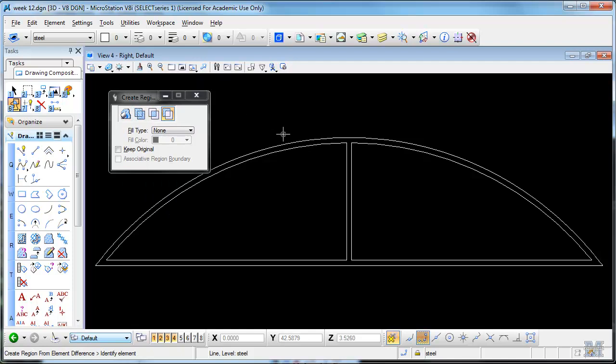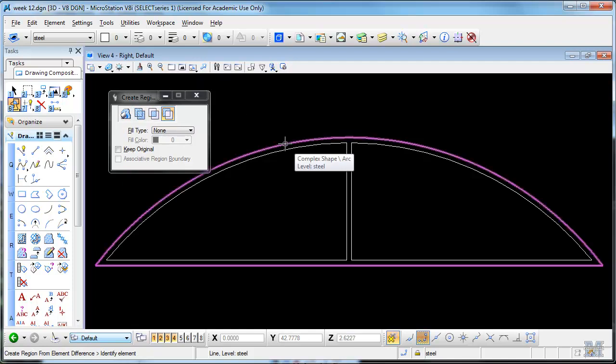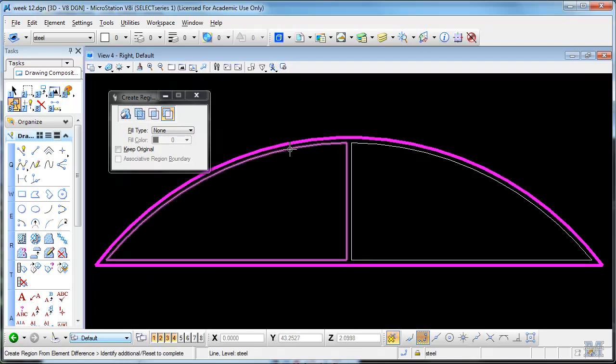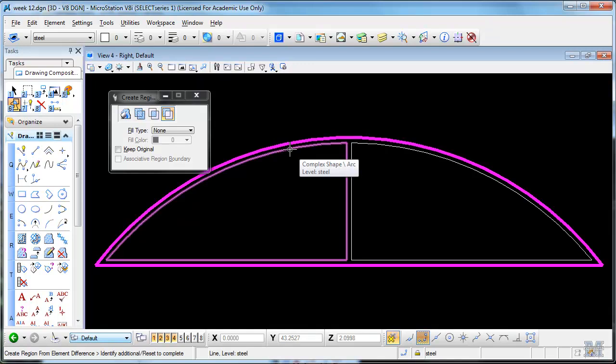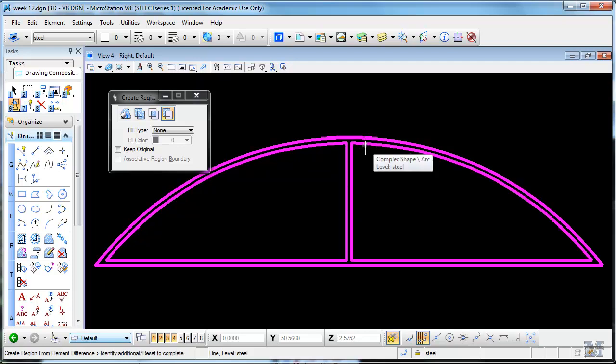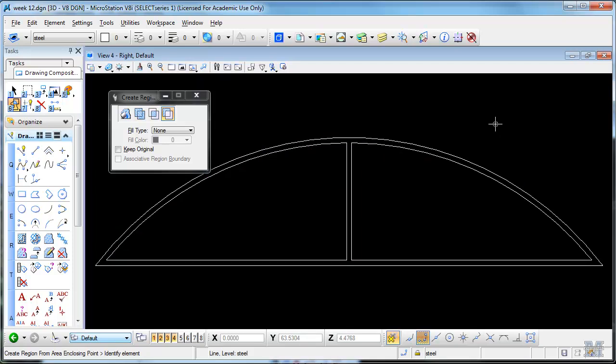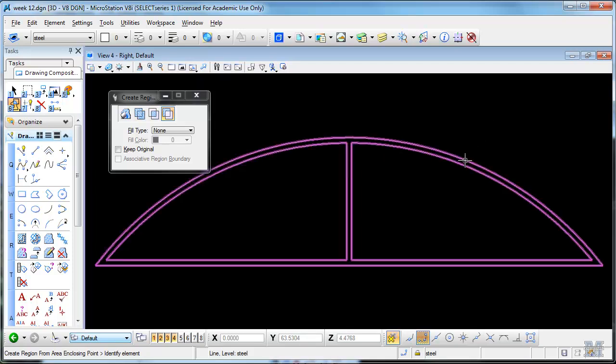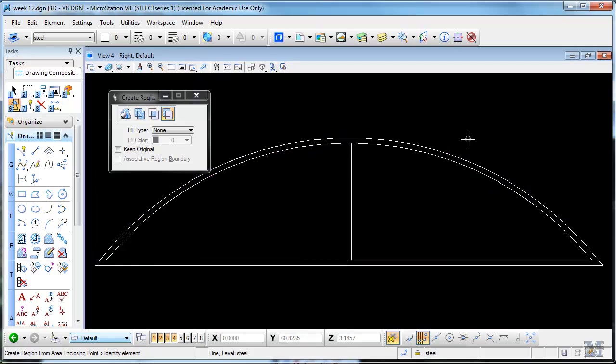So we identify an element and then another that's going to be inside it. Then I hold down the control key and get that one too, and then data. I think that might have done it. Yep, see, now I move the mouse over, it's one big region.